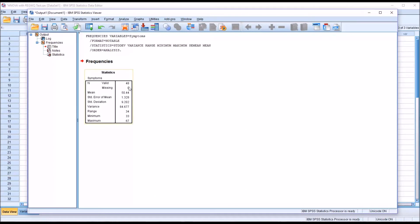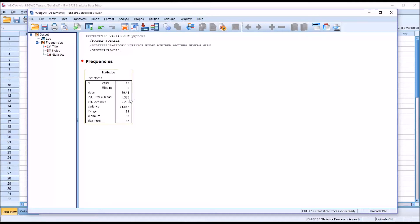You can see this displays the statistics we requested in a column. We have 48 valid cases, none are missing. The mean of this variable is 50.44, the standard error of the mean is 1.328, and the standard deviation is 9.202. Because this was a t-score, we're not surprised that the mean is close to 50 and the standard deviation is close to 10.